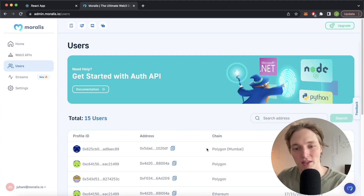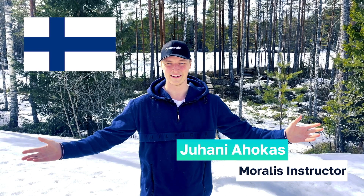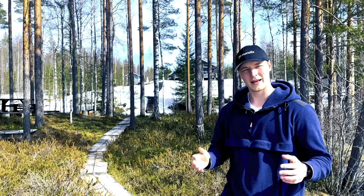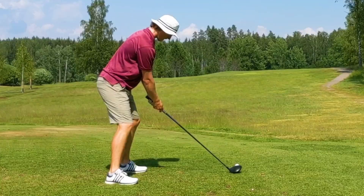If this sounds good to you and you want to handle this all using Python, stay tuned and I'll show you how to build this. I'm Jay, your Morales instructor from beautiful Finland. I got into crypto in 2020 and I've been building in the space ever since. In my free time I enjoy running, the gym, and in the summer you'll find me at the golf course. Now let's get stuck in and learn about Web3.